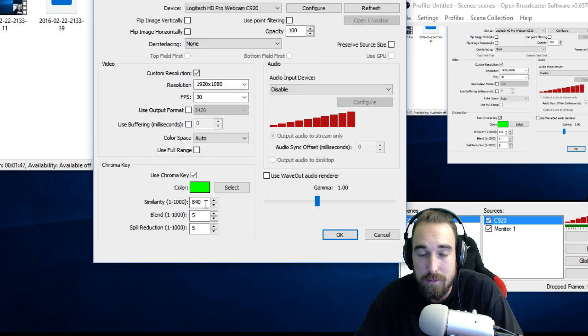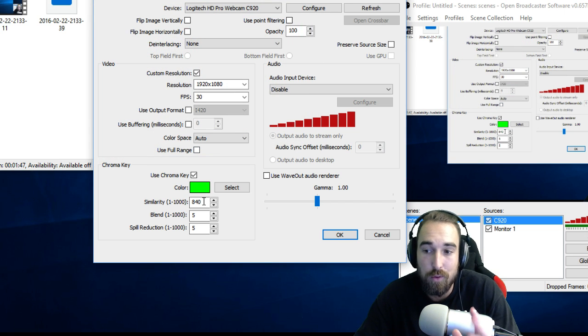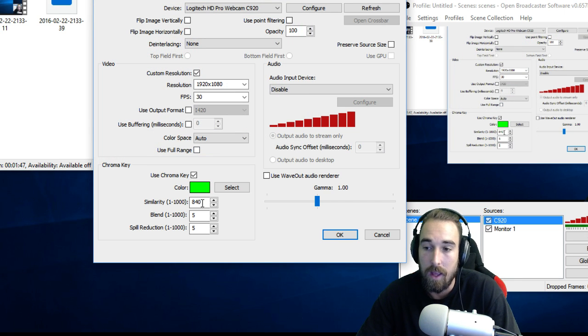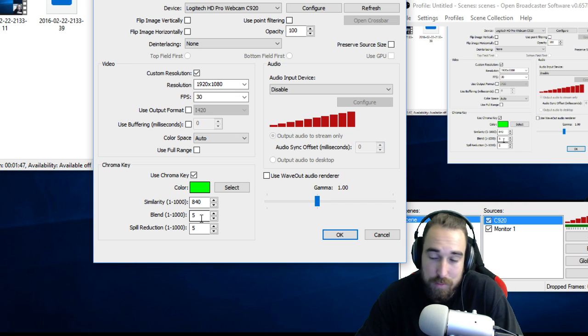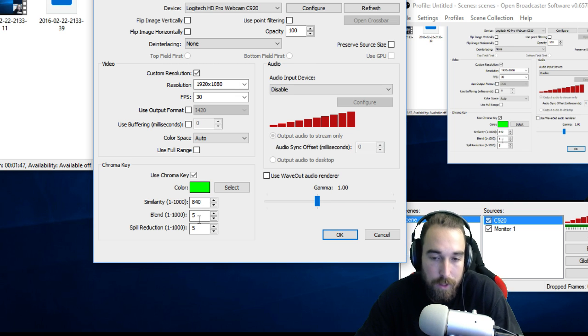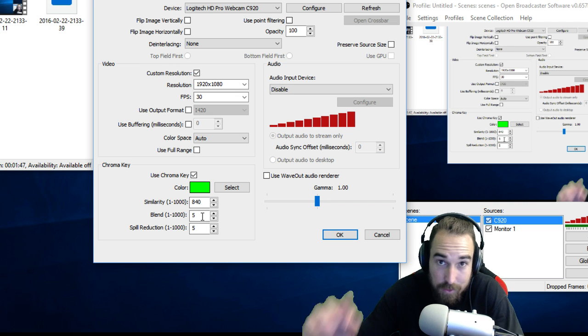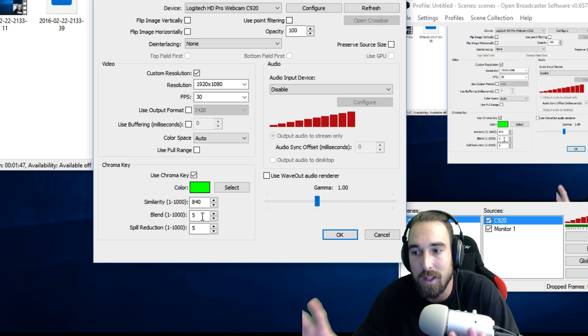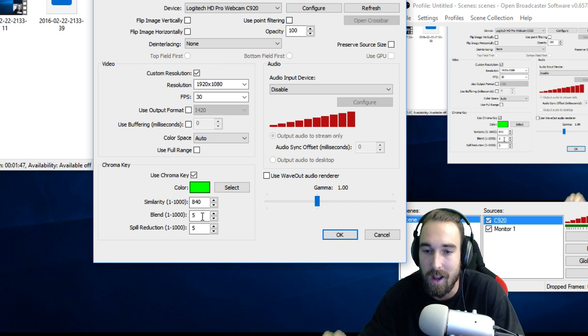And then bring the similarity all the way up to around 840. And then you can put the blend or spill reduction at whatever you want. Just test them out until it looks good. You can figure that out yourself.